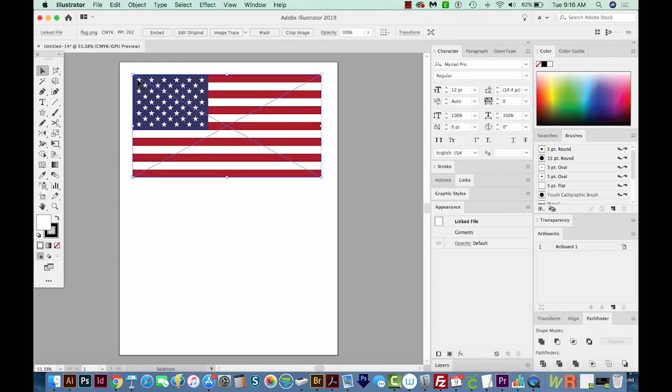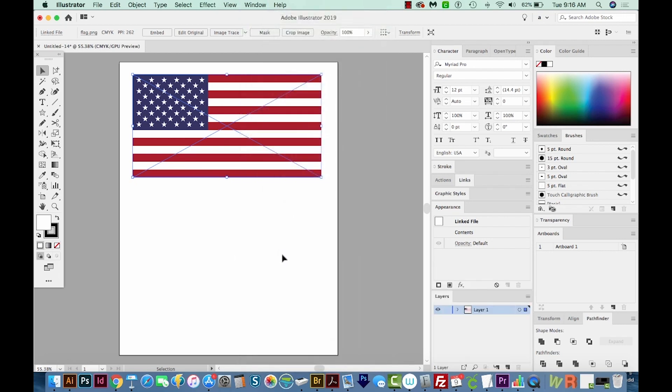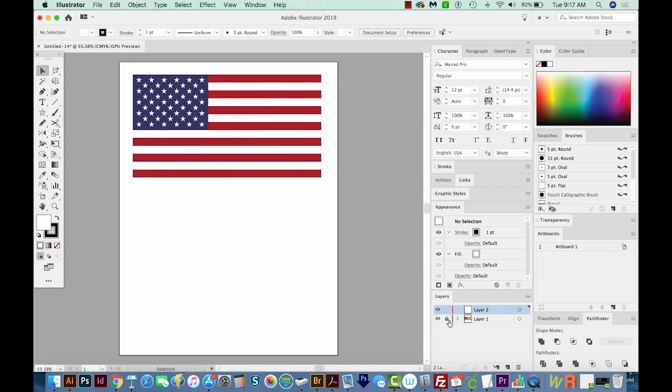Now I don't really want to select this, so I'm going to pull up my layers by going to Window and Layers. And if you don't have the same palettes over here, you can always come to Window and open those. All right, so we've got the flag on one layer, and now I'm going to create a new layer, and we'll lock the flag layer.